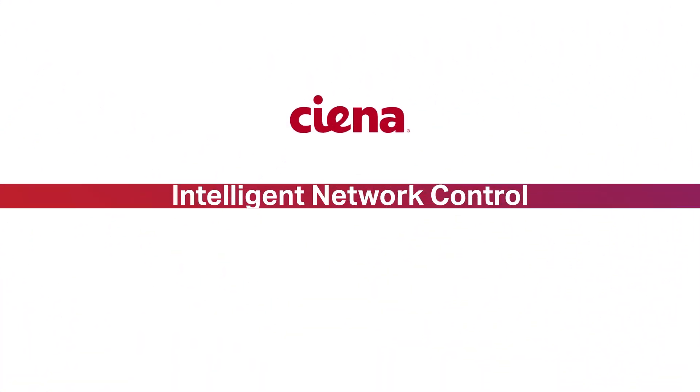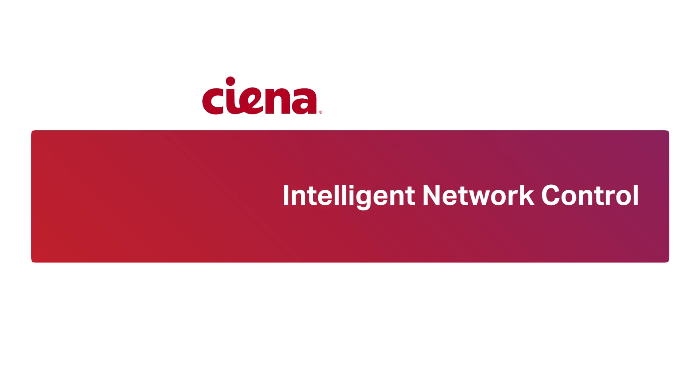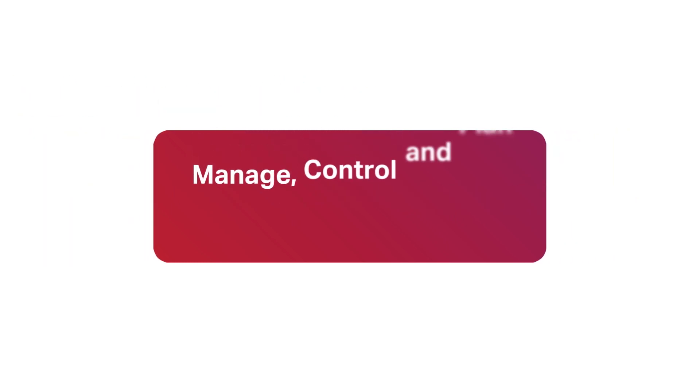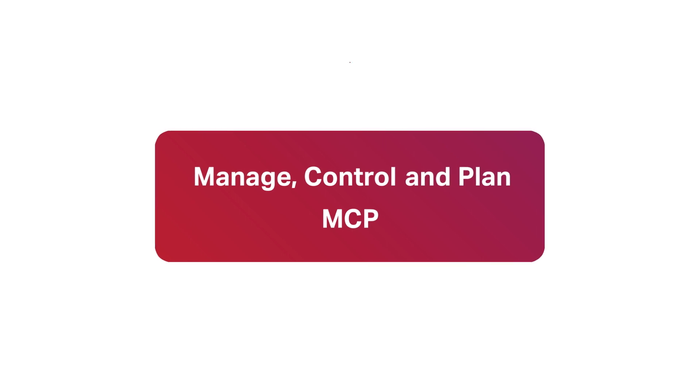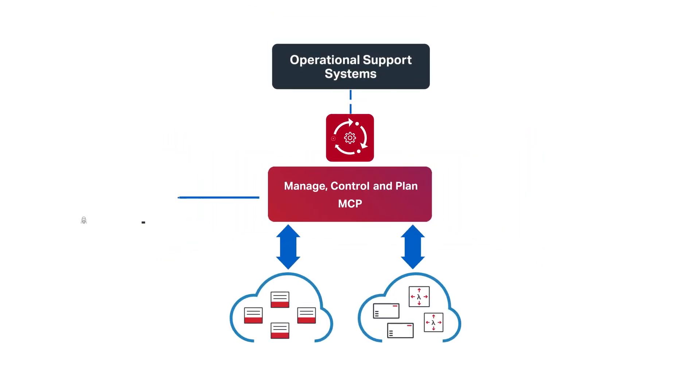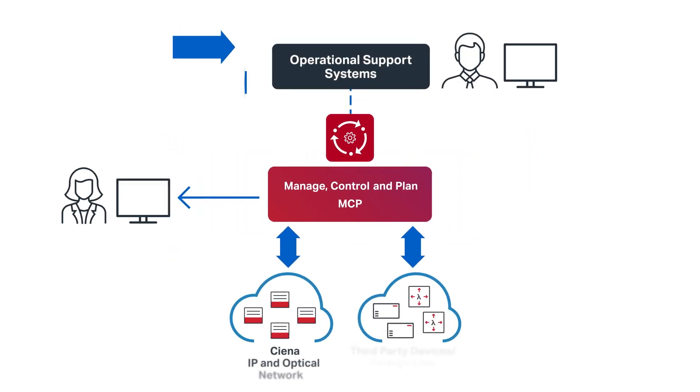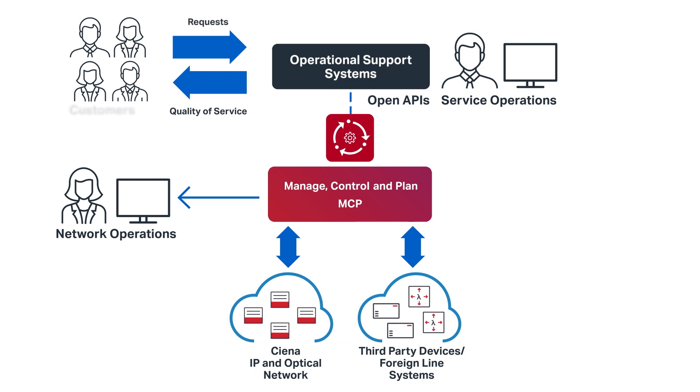Sienna provides that vision of intelligent network control as part of the adaptive network. Operations transformation starts with Sienna's SDN domain controller, MCP, which unifies network and service operations so you can manage, control, and plan efficiently.